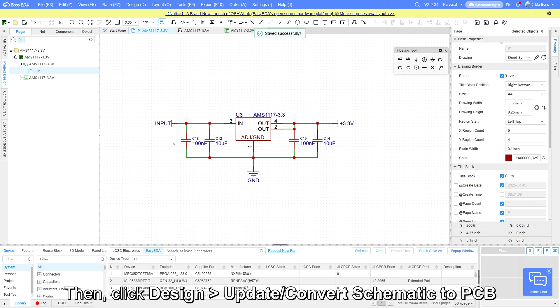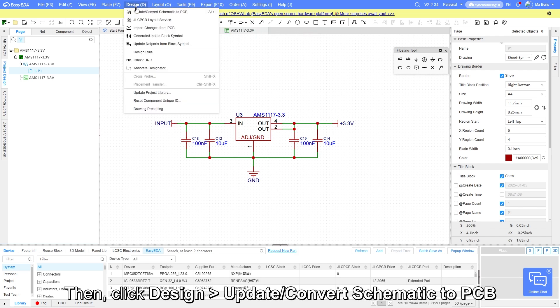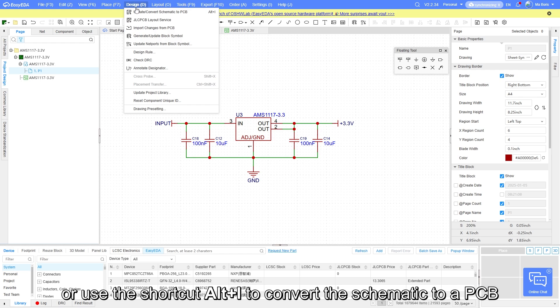Then click design, update convert schematic to PCB, or use the shortcut ALT-I to convert the schematic to a PCB.